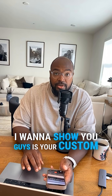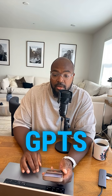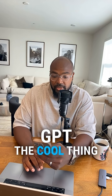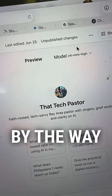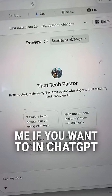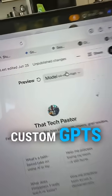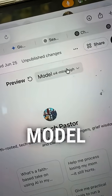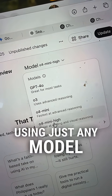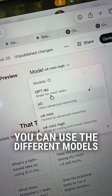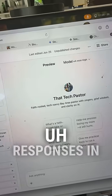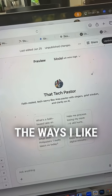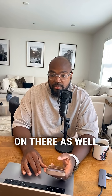The second thing I want to show you is your Custom GPTs. When you open up your Custom GPT, the cool thing is now in Custom GPTs you can talk to me if you want to in ChatGPT. You can pick the model — so instead of using just any model, you can use the different models in there. I like O4 Mini High because it gives me the best responses in the ways I like them. You can always change the model on there as well.